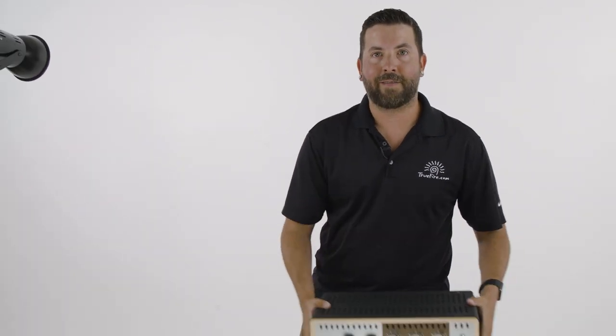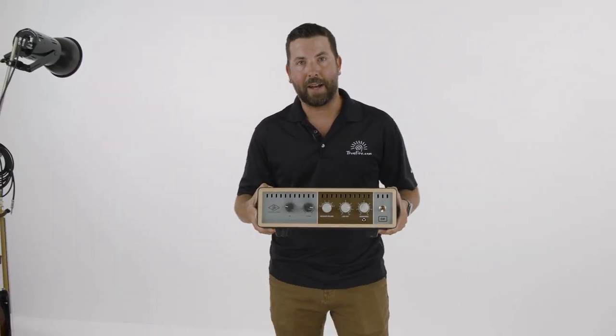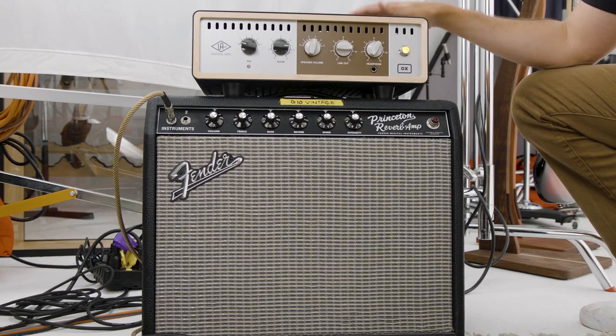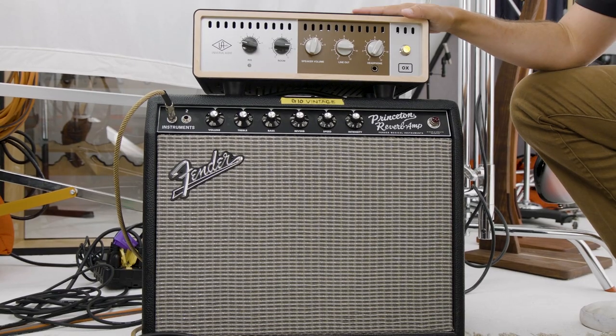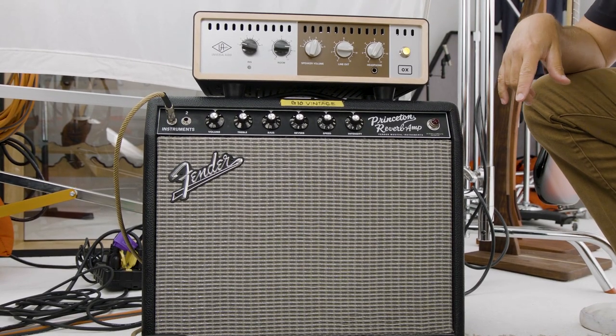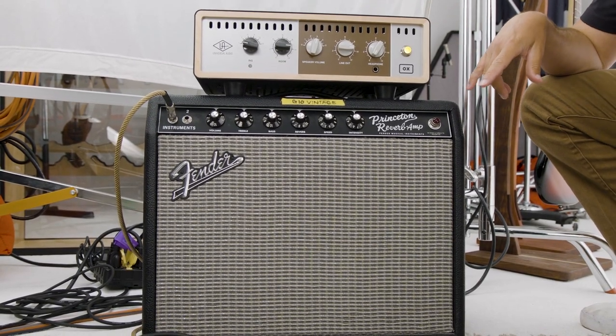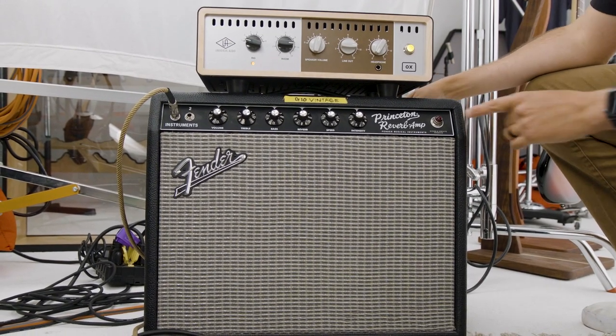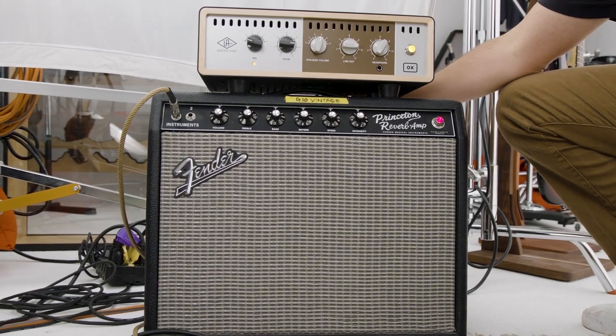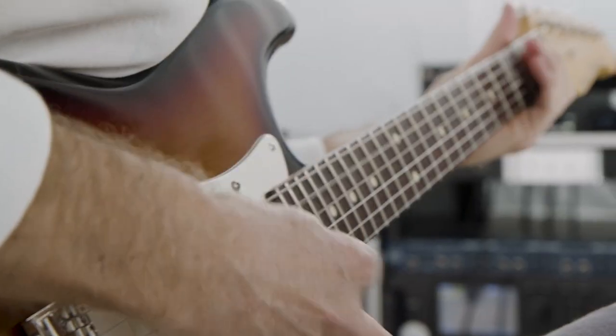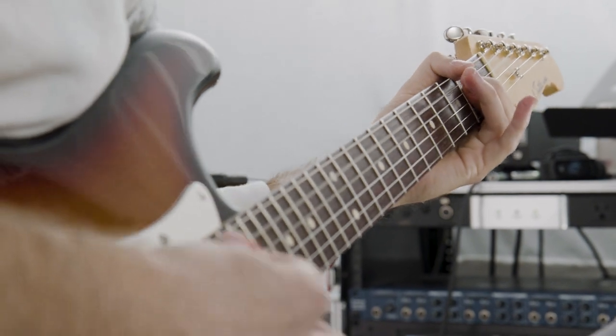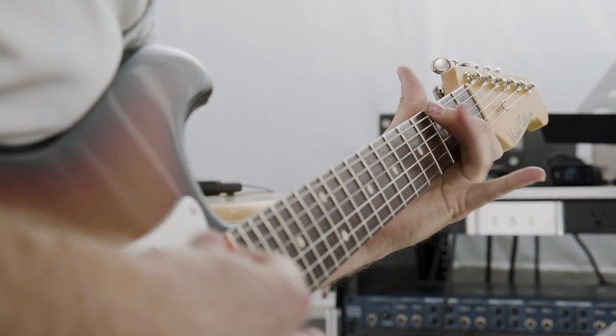So I'm going to give you a tour of how we record guitars here for True Fire courses using the Universal Audio Aux Amp Top Box. We're going to start by powering up the Aux unit. I've already made the connections in the back between the Aux and the amplifier, which in this case happens to be a Princeton Reverb with a Selection G10 vintage speaker in it.